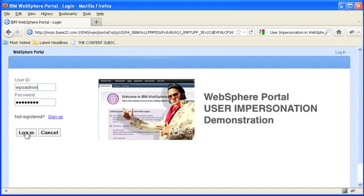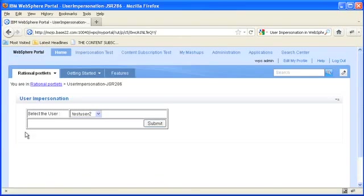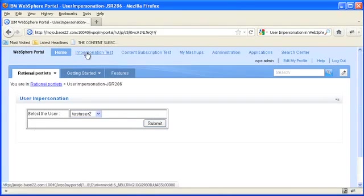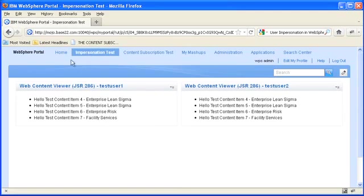First I'm going to log in as the WPS admin user and go to my test page here because I want to show you how I set up this test case.